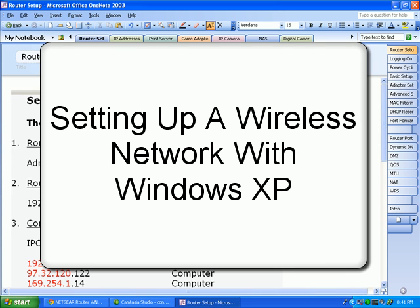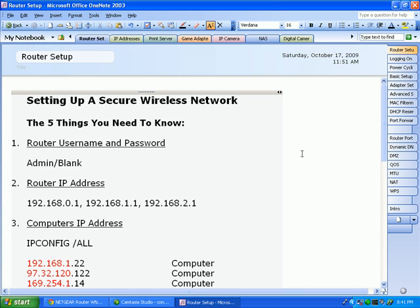In my last video we completed setting up security on our wireless router. Now it's a simple matter of going from computer to computer and connecting each of those computers to the wireless router using the parameters that we created ourselves in the last video.